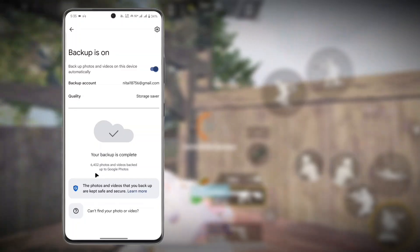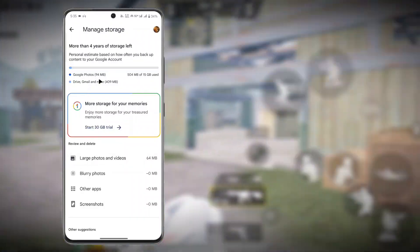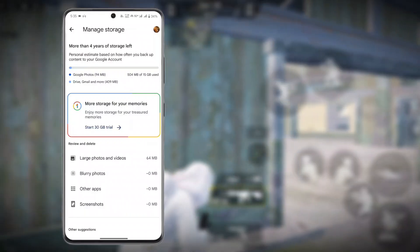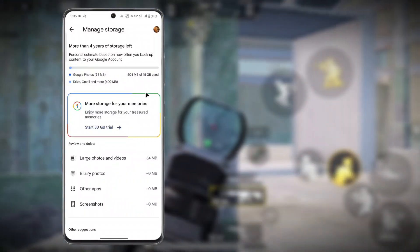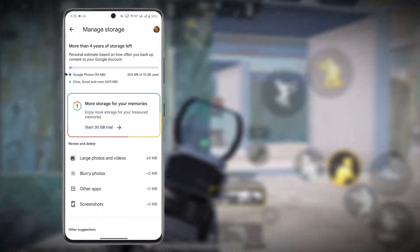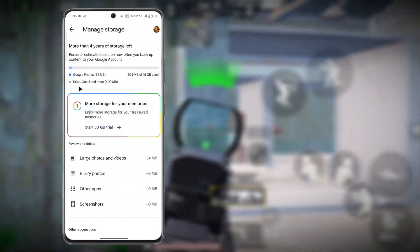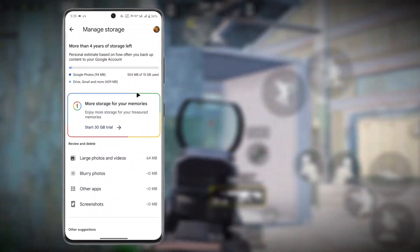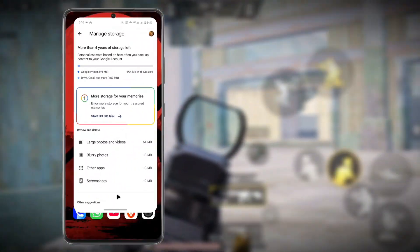You can see here I have uploaded 6,402 photos and videos on the Google Photos app, but I've only used 94 MB on my Google account by Google Photos. This means that I have unlimited storage on Google Photos.